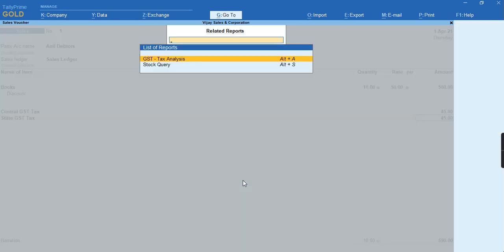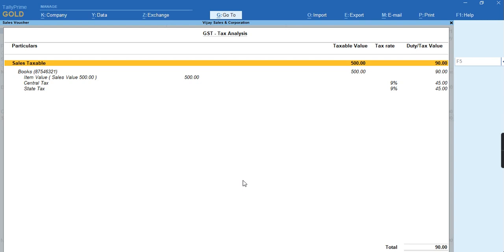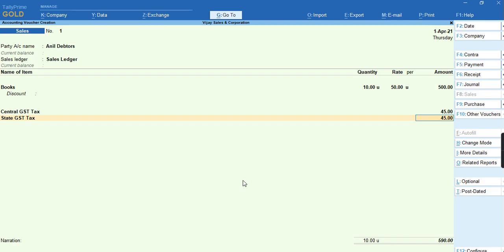And you can go to the GST Tax Analysis screen. So you will get a tax analysis screen with details. Press Alt+F5 for the detail view so that you can get detailed information on what tax rate has been specified in the voucher and is it calculating according to the tax. You can see this. To save the screen, I can press Ctrl+A.